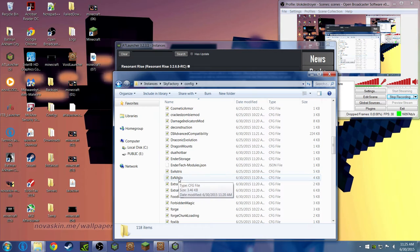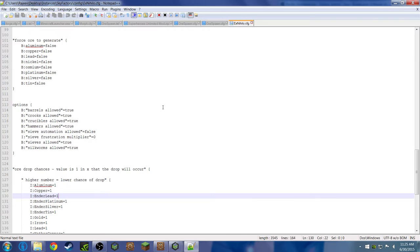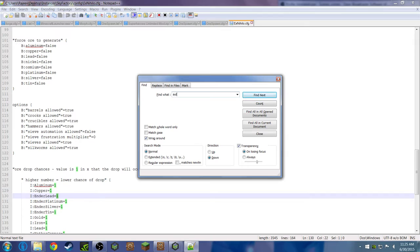Now look for the mod Ex Nihilo, not Ex Asterisk. Double click that, and now press Control F. Then over there where it says find what, type in auto.